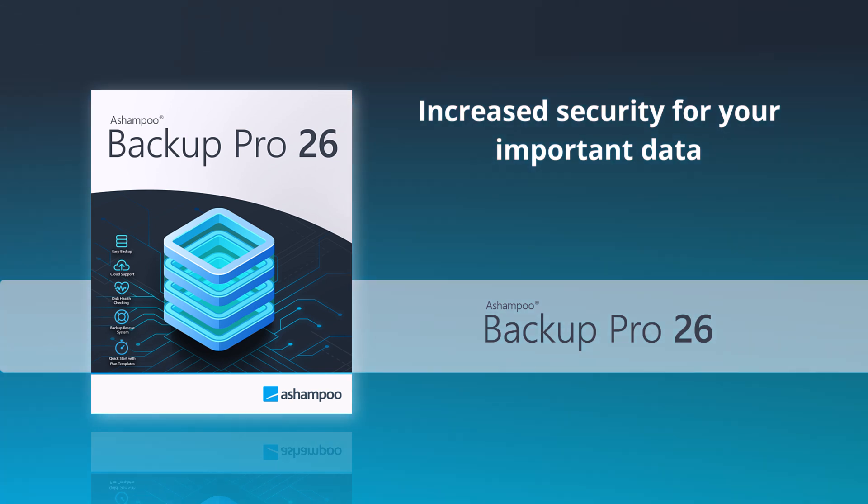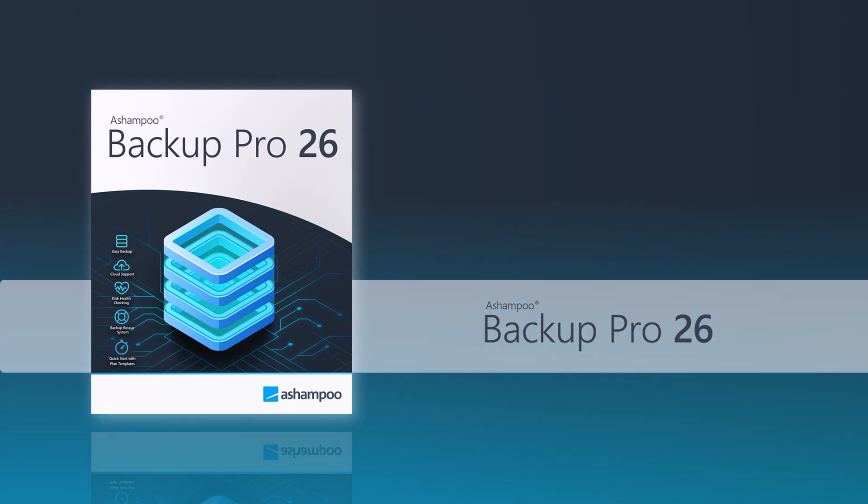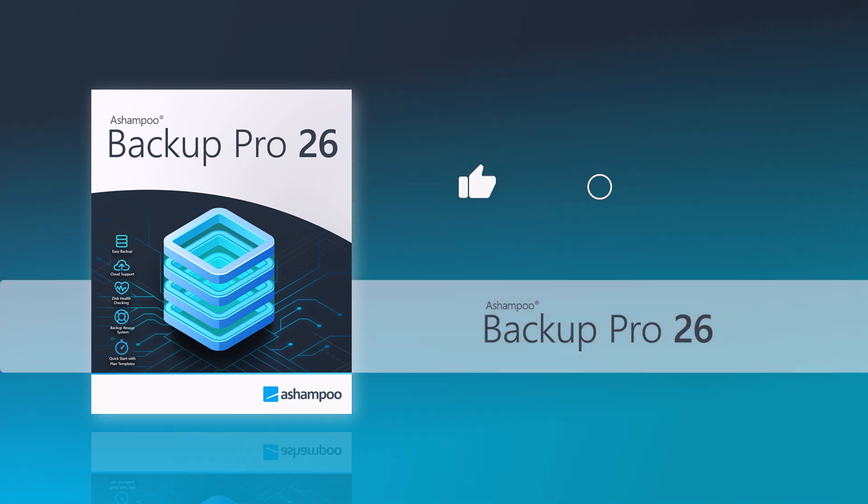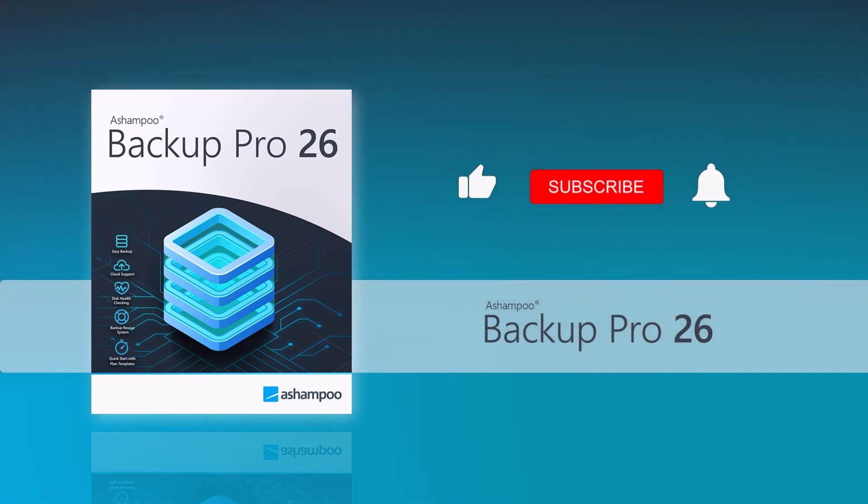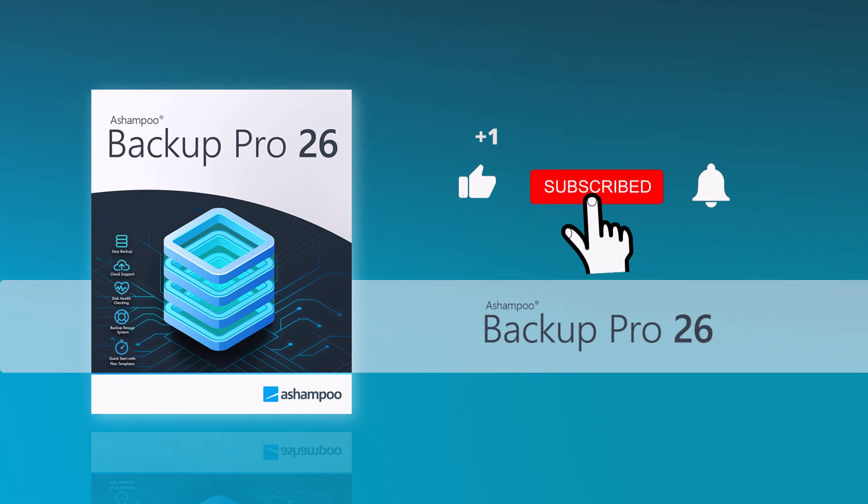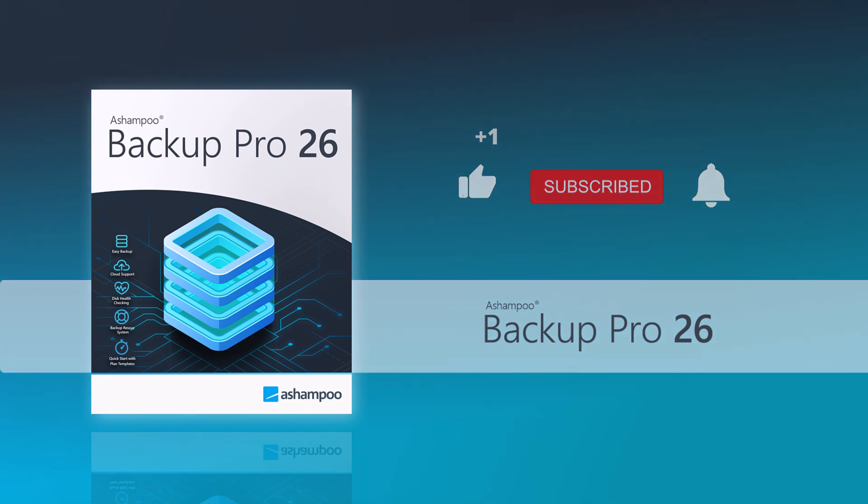If you enjoyed the video, please give us a thumbs up and subscribe to our channel so you don't miss any videos. We provide the best information on various programs.